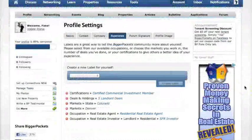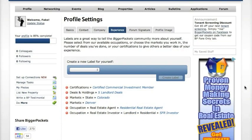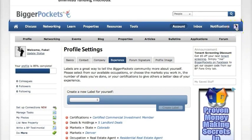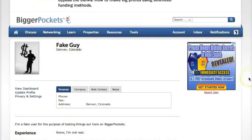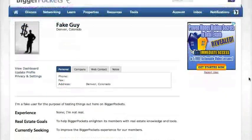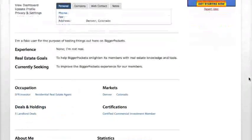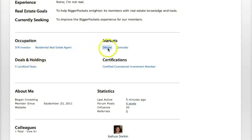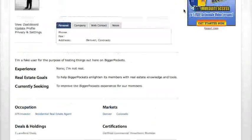This is all here on your dashboard, but what do people actually see? If you go to your profile and scroll down, you'll notice there's a new section containing all these tags. So you're a single family investor, a residential real estate agent, you've done five deals, your markets are Denver and Colorado, and here are your certifications.